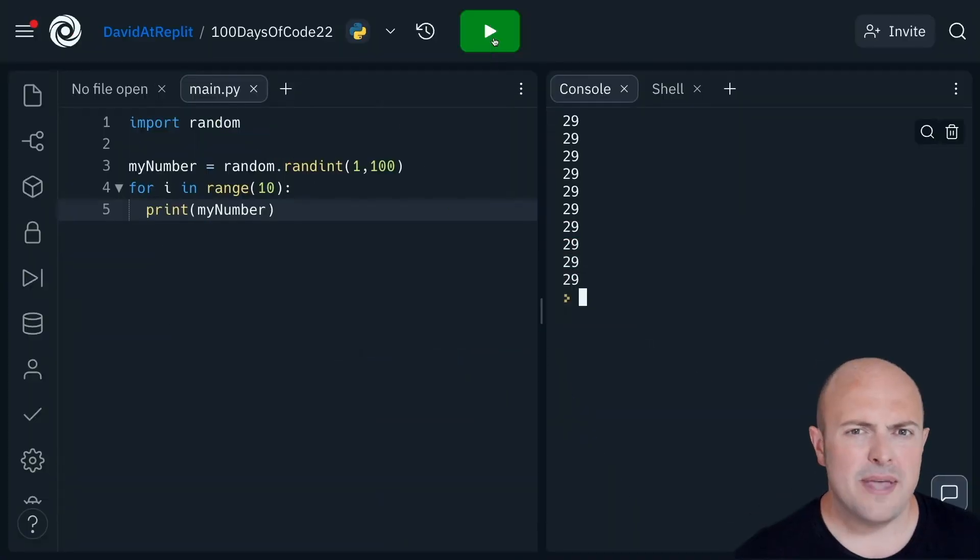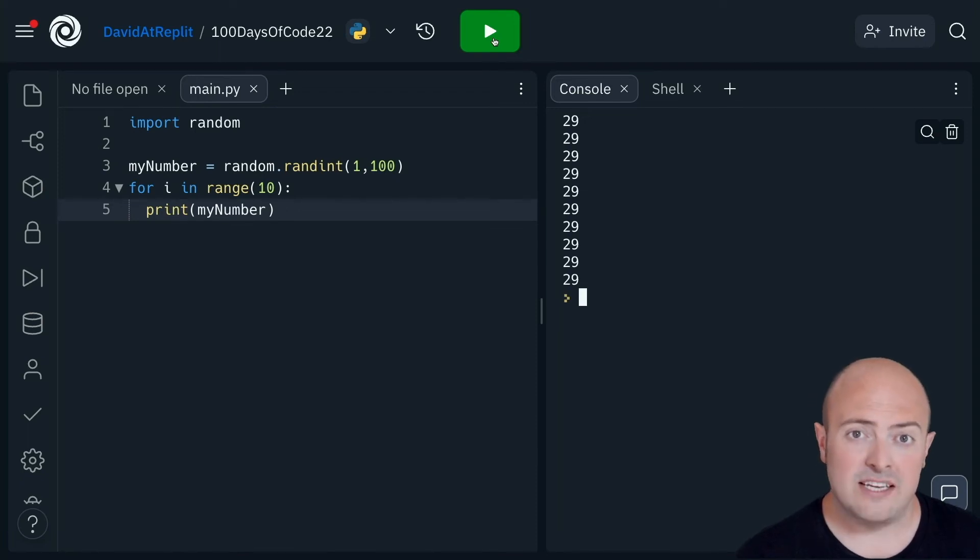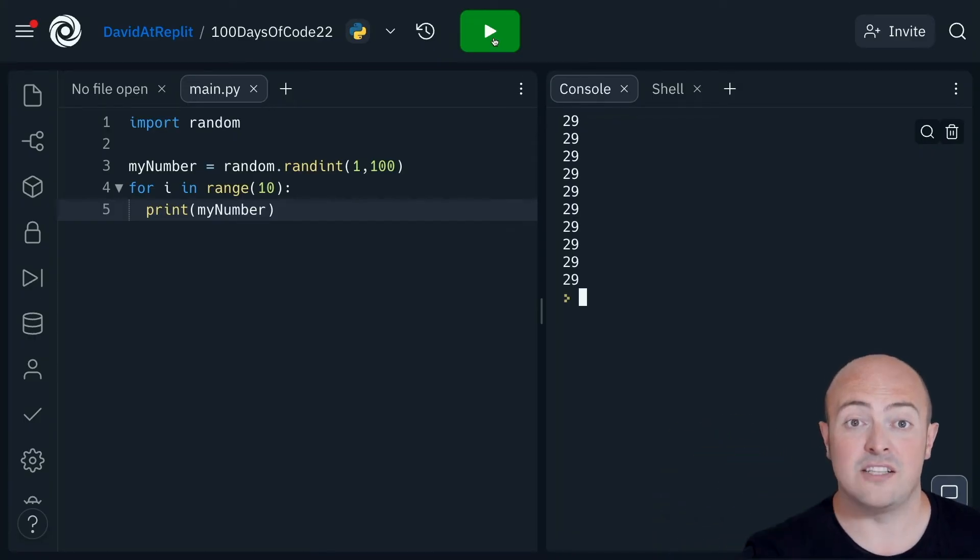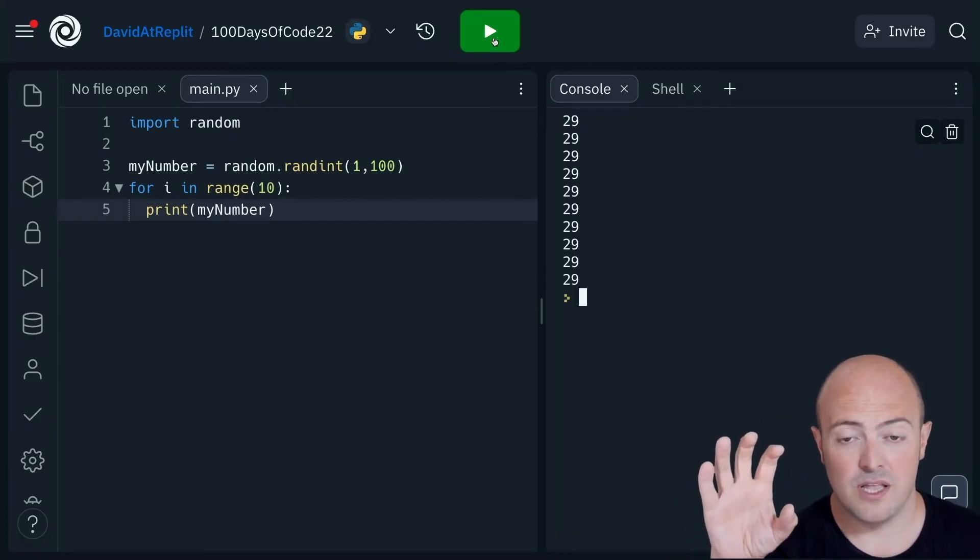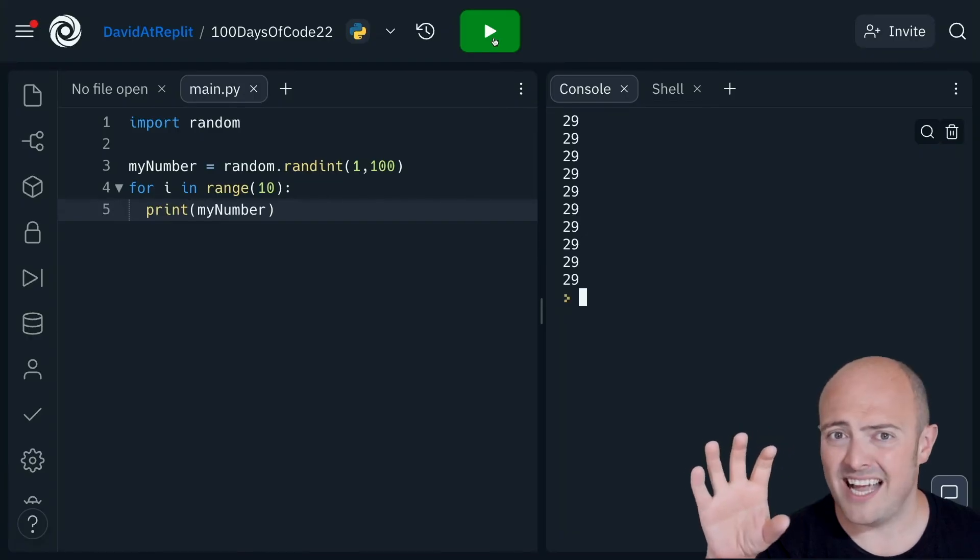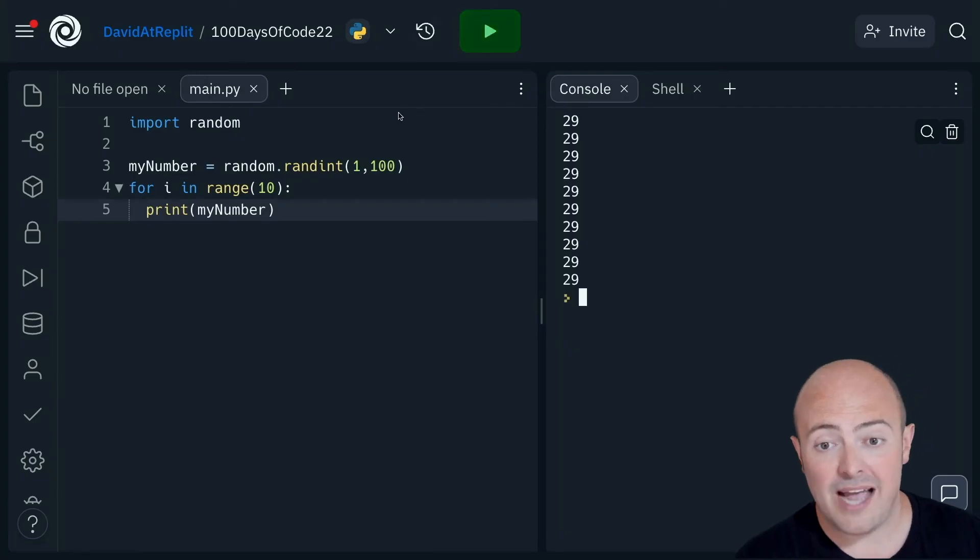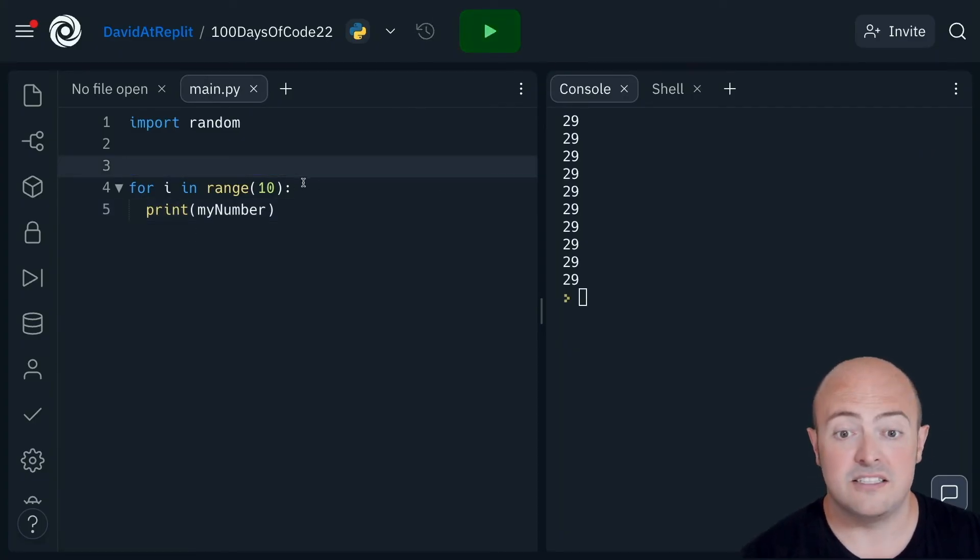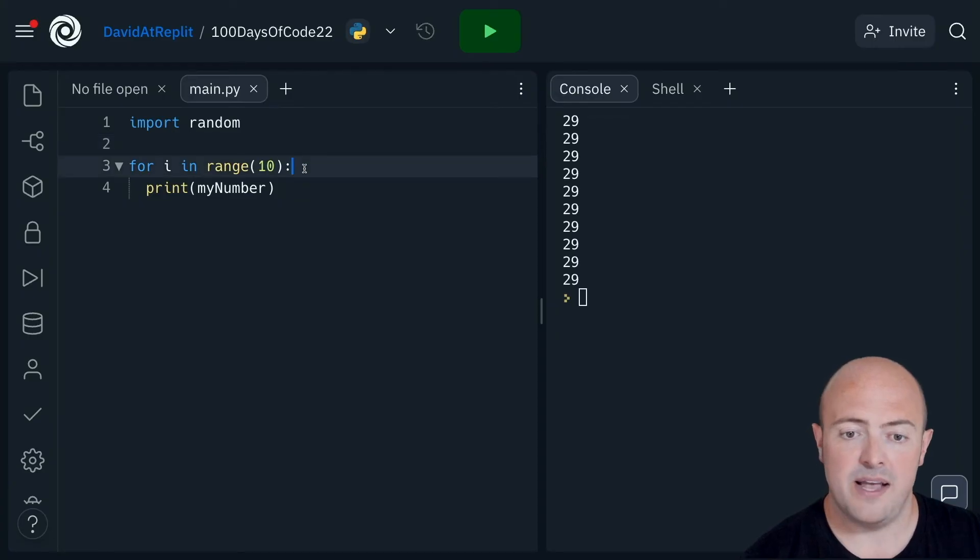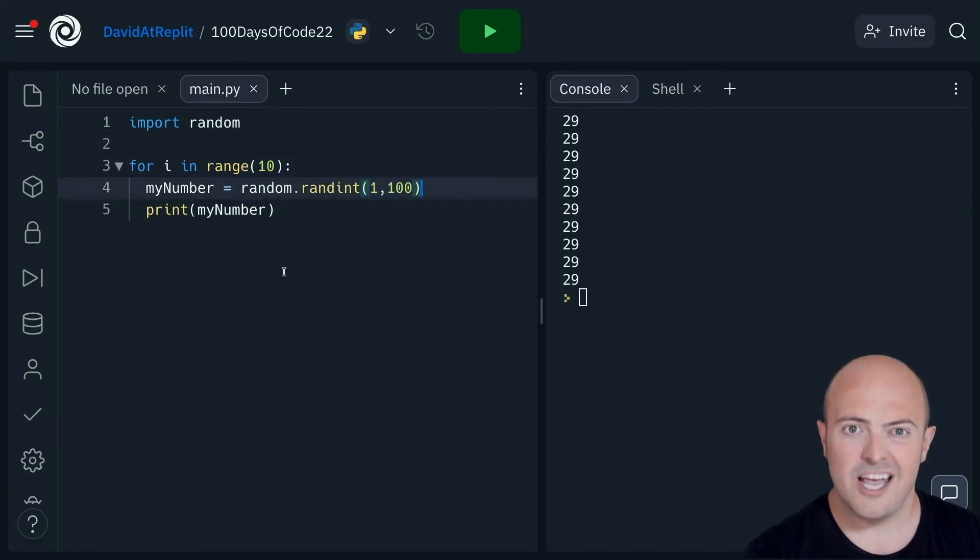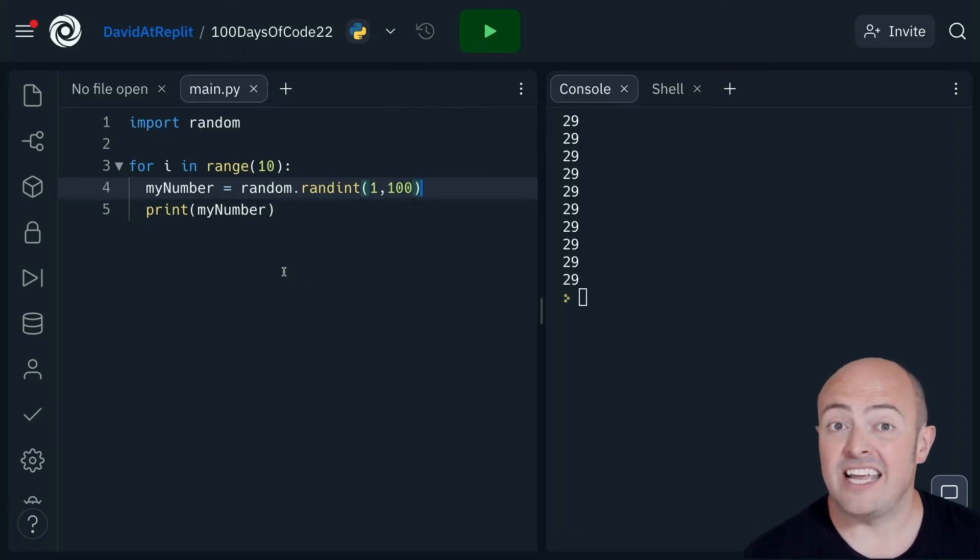Well, the problem here is quite straightforward. When I'm generating my random number, I'm doing it before the loop. So I'm asking for one random number and storing it in a variable. Then I'm saying 10 times, print it out. At no point in that loop am I asking for a new random number. So actually, this line of code here needs to be cut and pasted before we print the number out. Each time the loop resets now, it will generate a new random number.